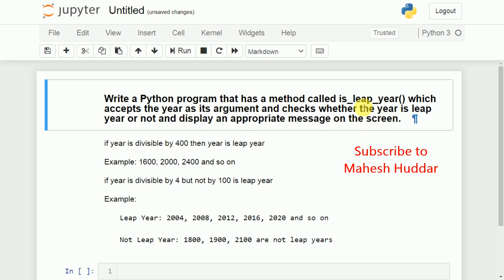We need to have a method called isLeapYear. We need to pass one parameter, that is year. We need to check whether the year is a leap year or not — if it is a leap year we need to print it as a leap year, otherwise we need to print it as not a leap year.